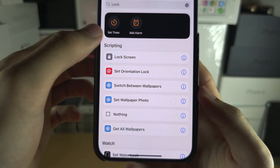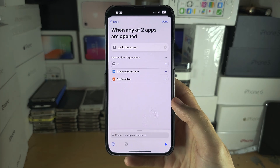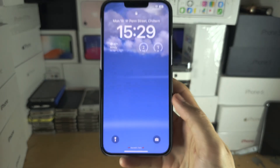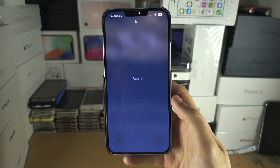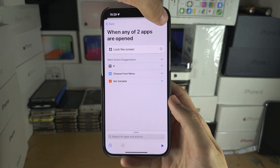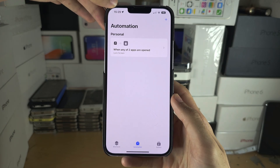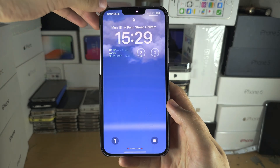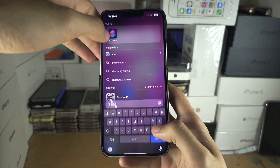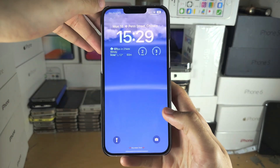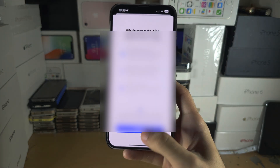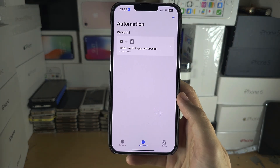Tap on Lock Screen to add it, then play the automation so it saves — you can see it will just lock the screen. Tap Done. Now when you open up an app it immediately locks and you need to enter your Face ID or passcode to unlock. Really fast and really cool.